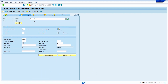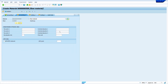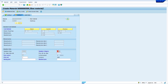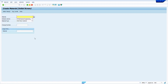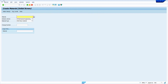Now press Enter, enter, enter, enter — finally save the material master. I am just copying the material master.